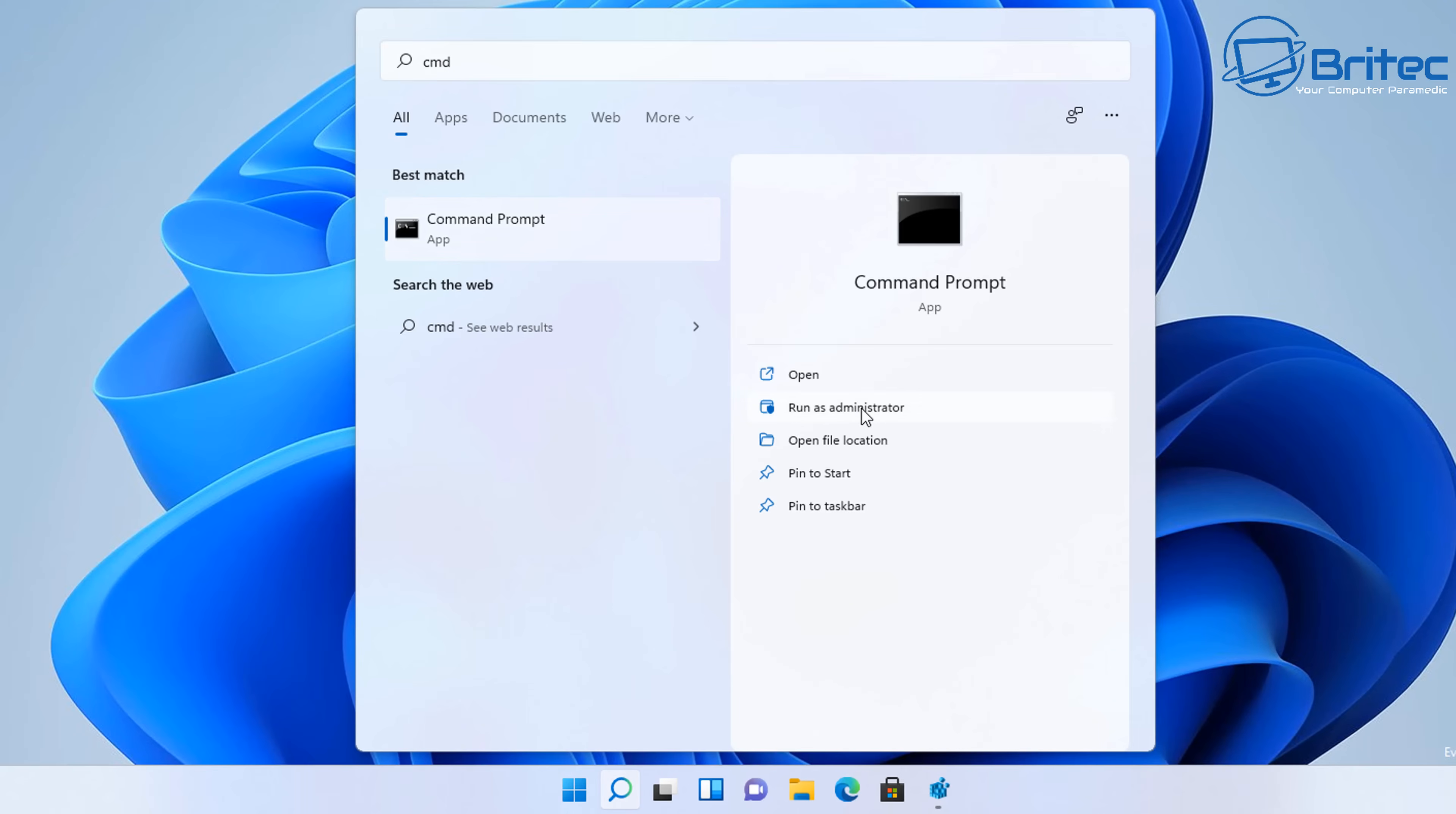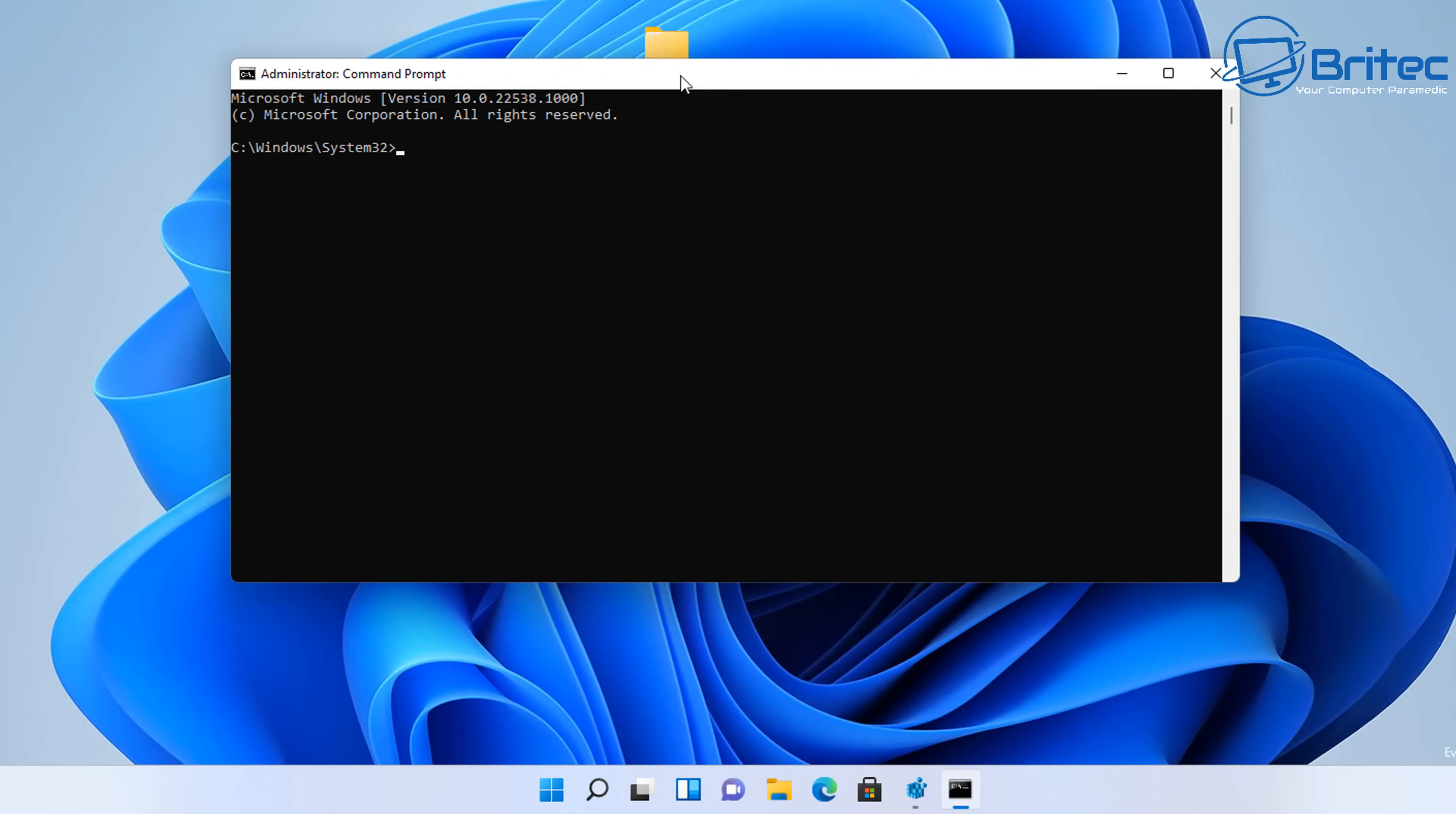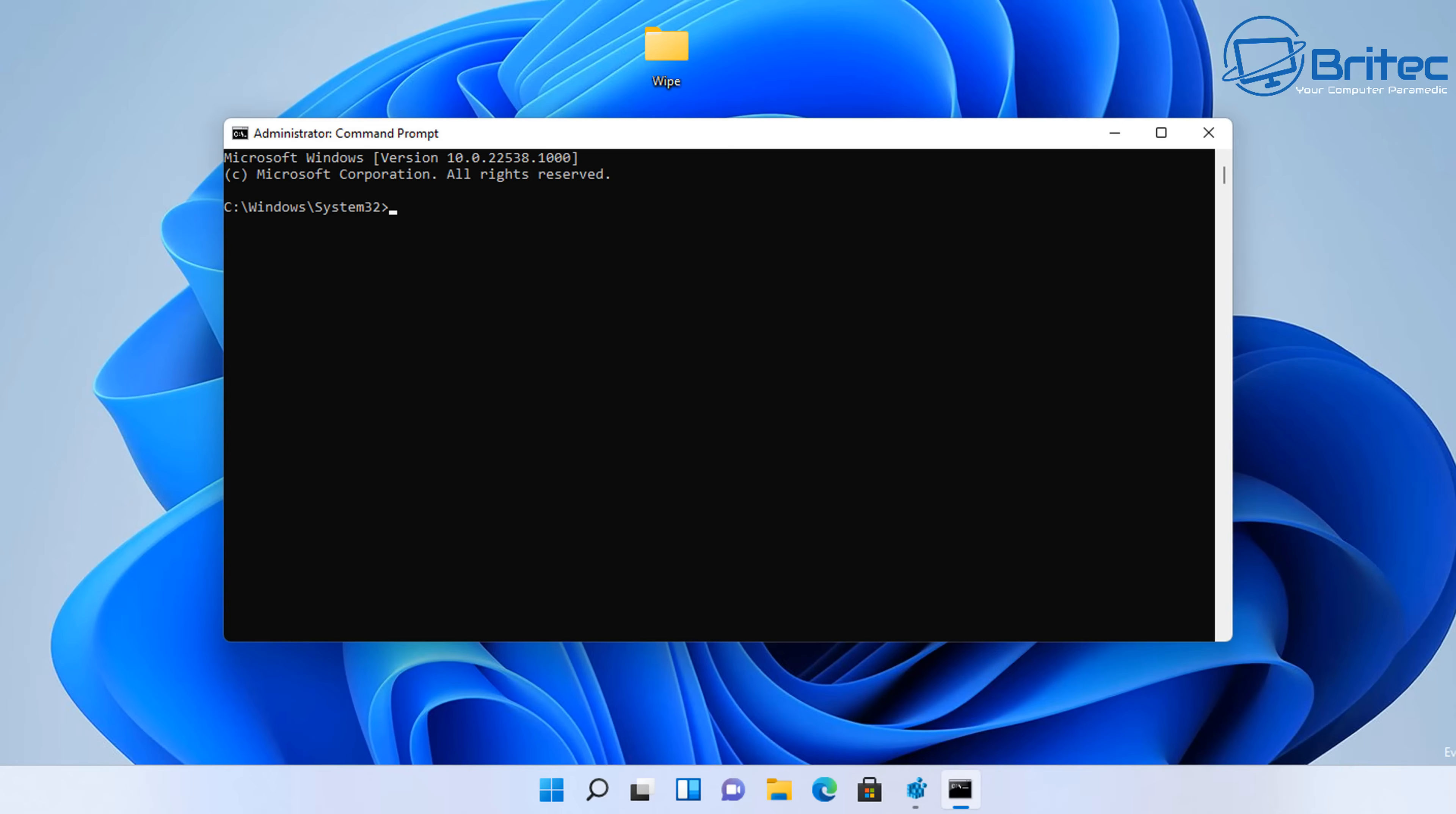So let me just do one in command prompt and then we can wrap the video up. And there's a few other ways you can do it as well, but I think this is enough for this video. So let's go into command prompt here and type 'change directory' to our desktop. And now what we've got here is a folder on our PC called 'wipe', and I'm going to delete that folder.